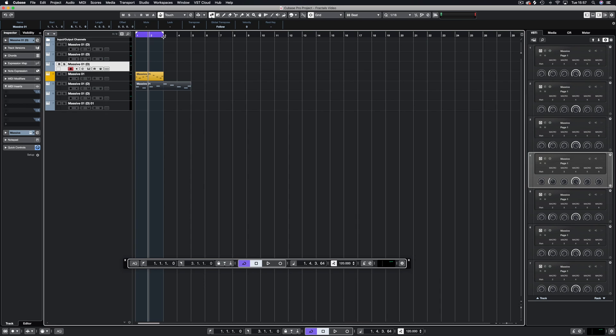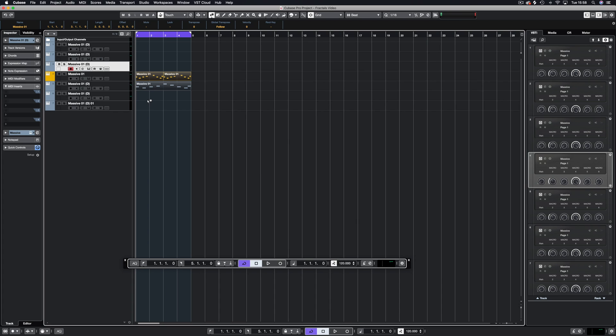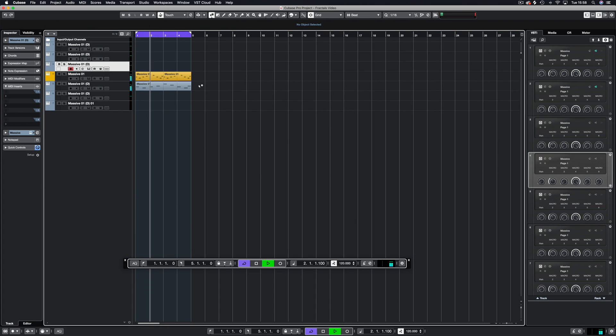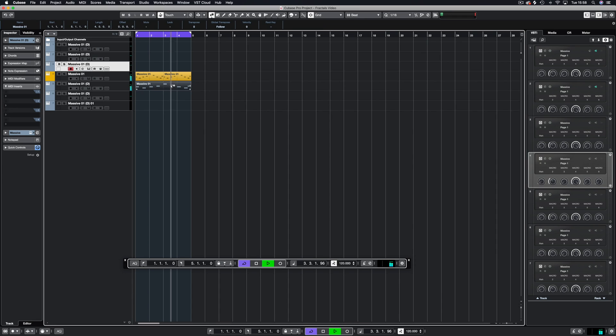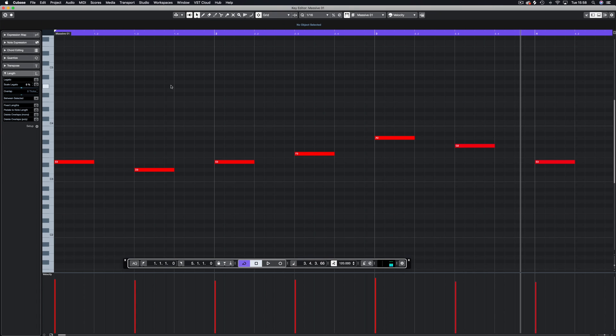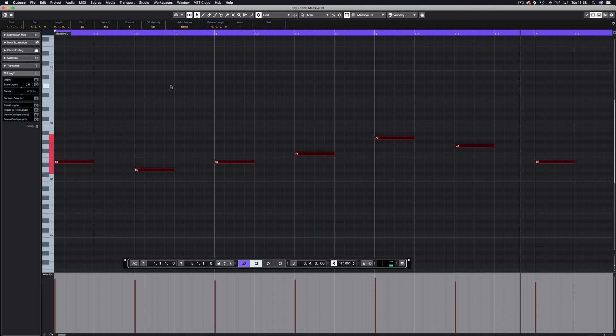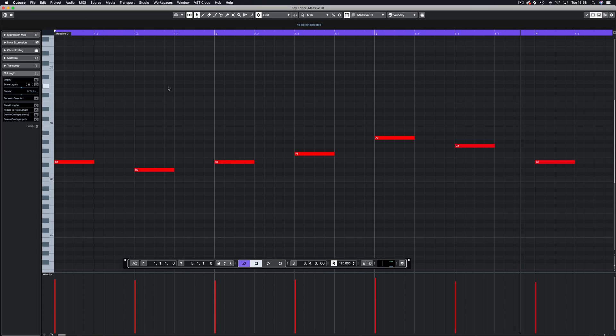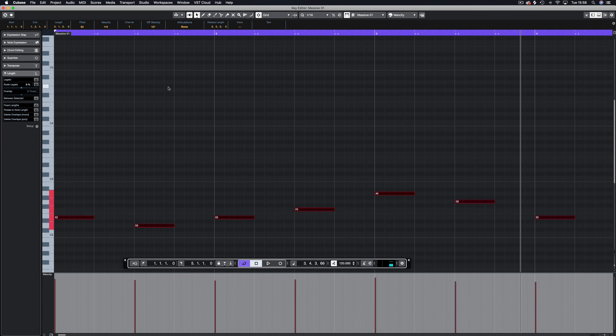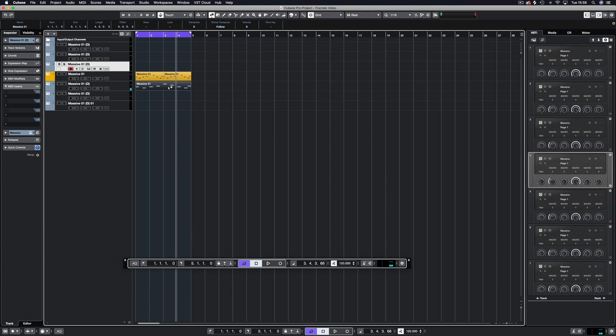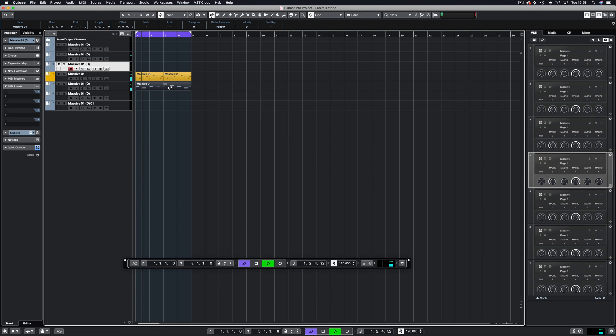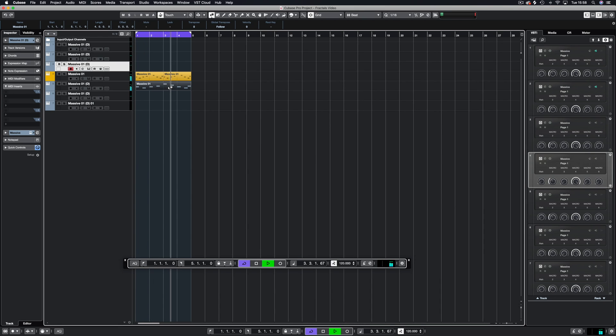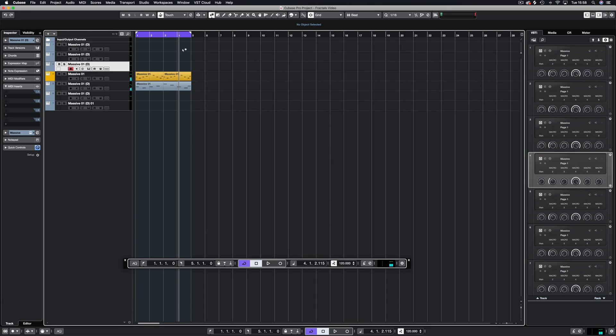So now instead of having two bars, we've got four bars on this bottom bit. If we play these together and drop the next one down one octave so they are separated, you can hear they work together perfectly. This is the beauty of fractals.